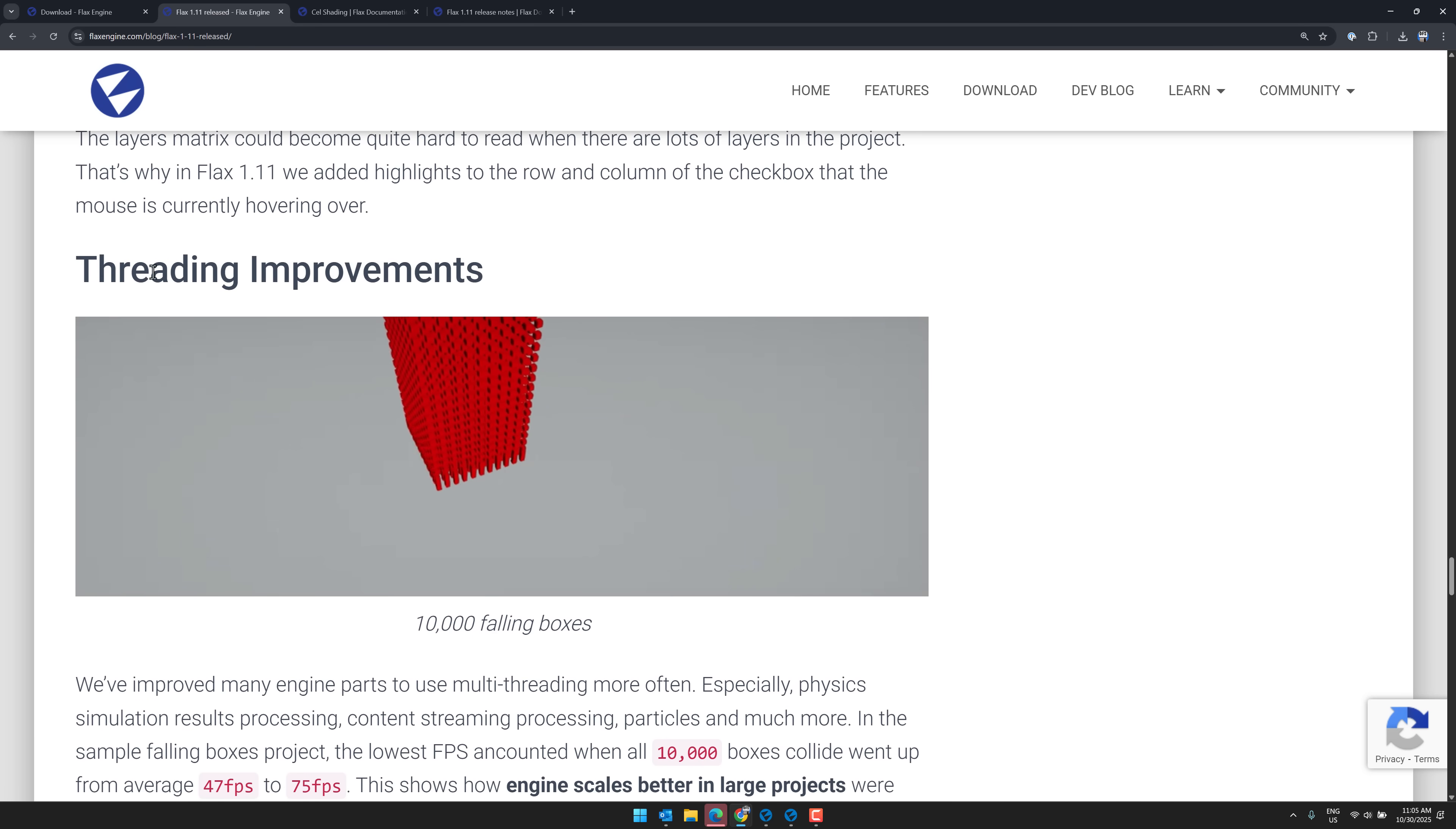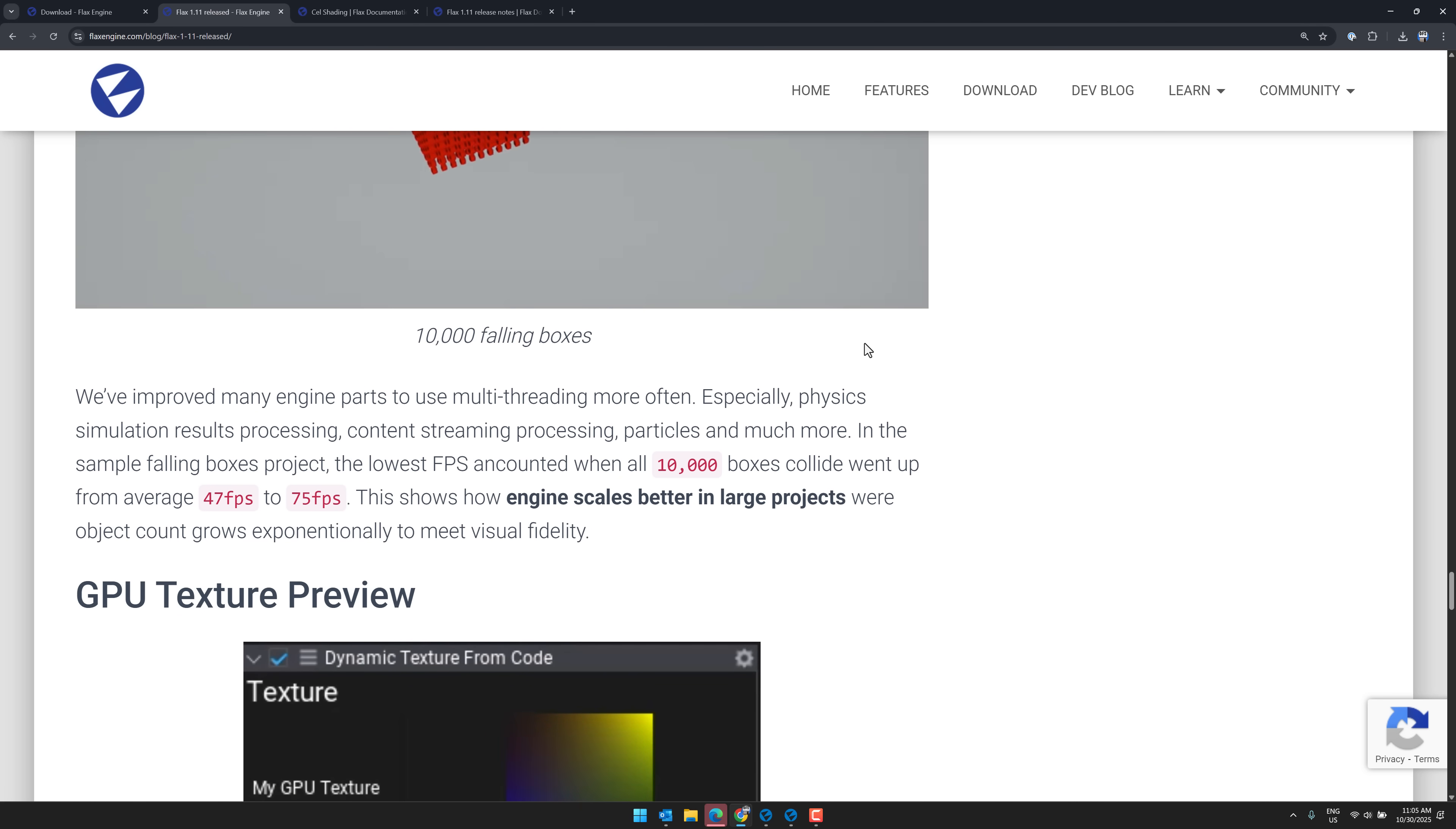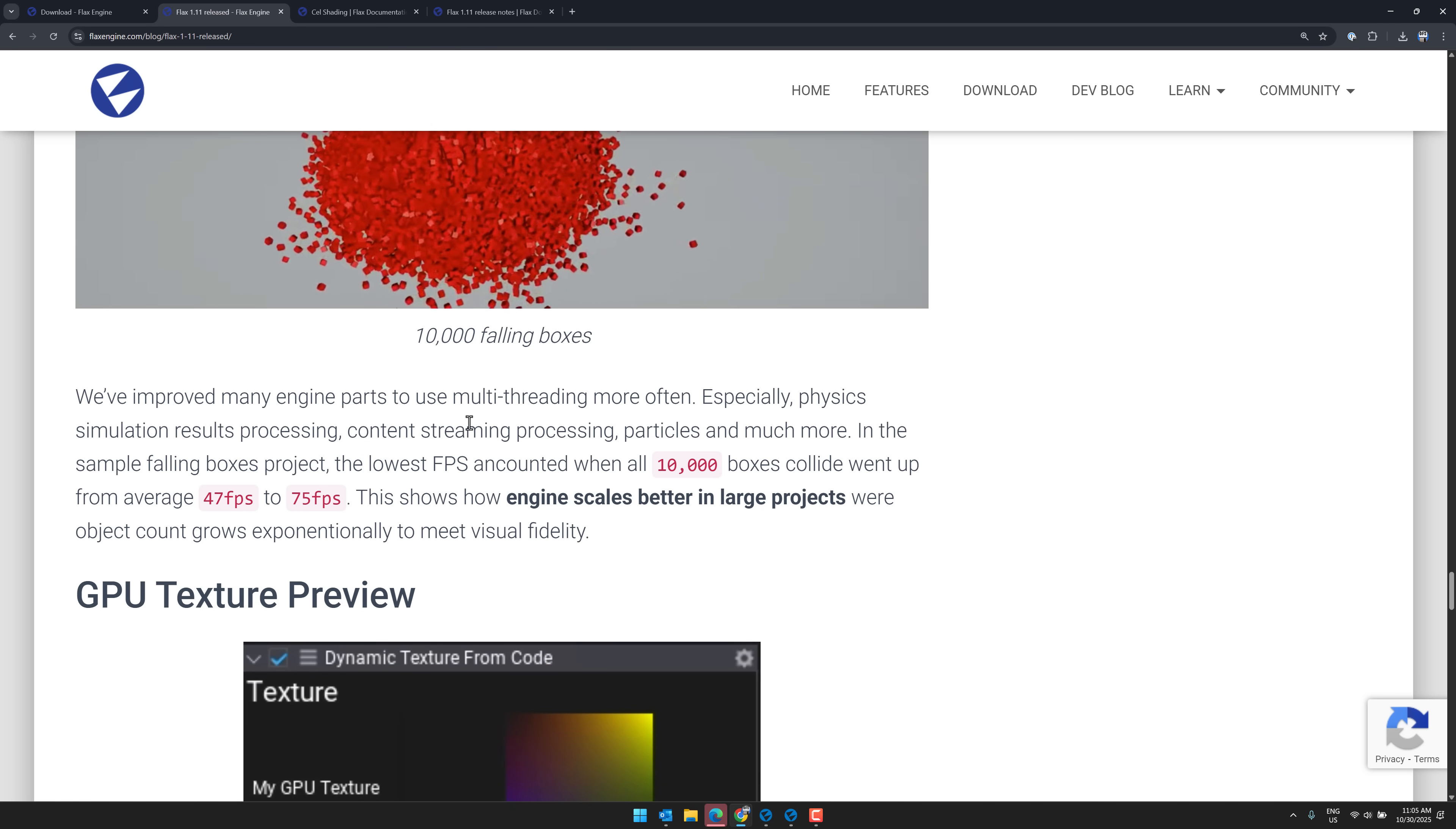Then we've got threading improvements. These are core to the engine itself, which is obviously quite nice. Improved many parts of the engine to use multi-threading more often. Especially physics simulations result processing, content streaming, and particles, and much more. In the sample falling boxes, the lowest FPS accounted. All 10,000 boxes collided. Went up from an average of 47 to 75 frames per second. So not quite a doubling, but a little bit more than a 50% increase in performance.